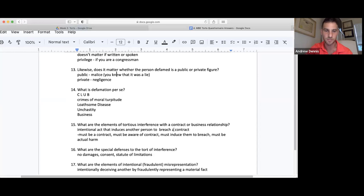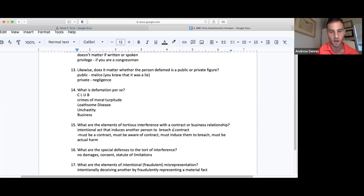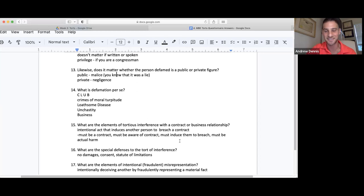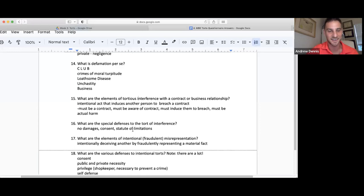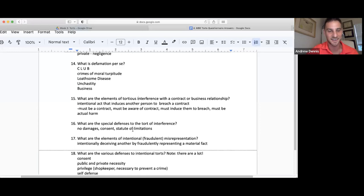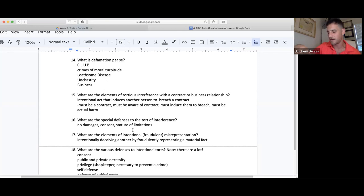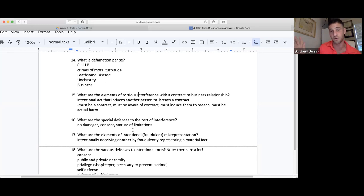Elements of tortious interference with a contract or business relationship: an intentional act that induces another to breach a contract. There must be a contract, they must be aware of the contract, they must induce a breach, and there must be actual harm. For misrepresentation, there need to be actual damages — you'll see a question where they misrepresented the house and said it was X, Y, Z when it was really ABC, but then the market value was the same. There's actually no claim there on misrepresentation.